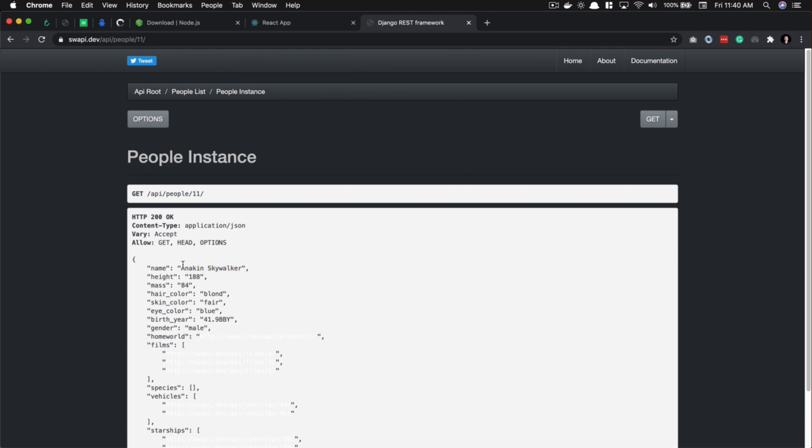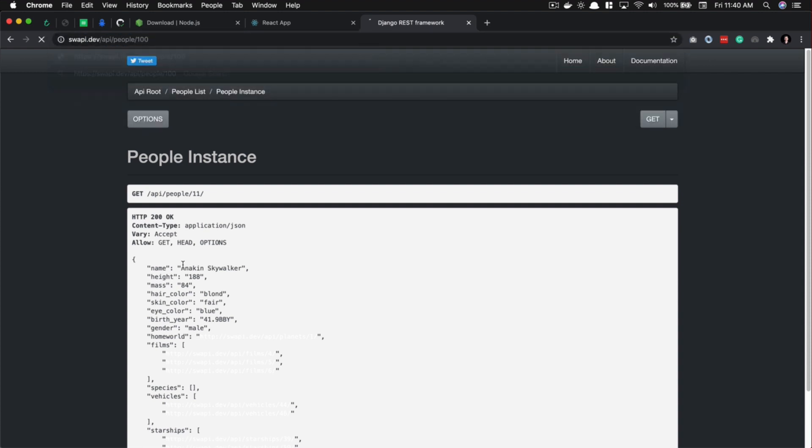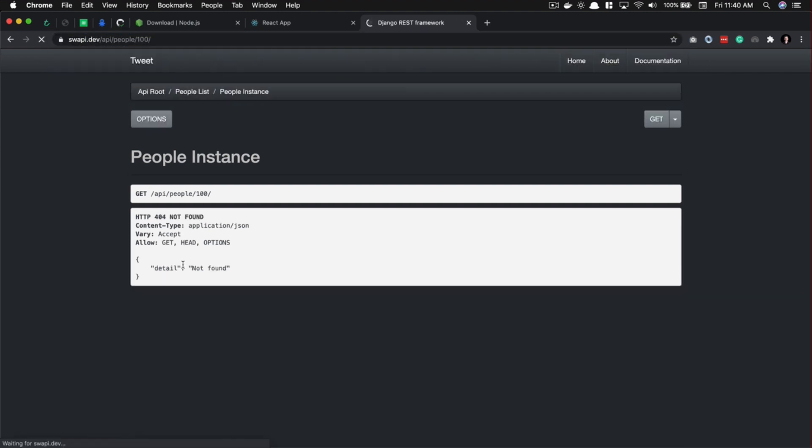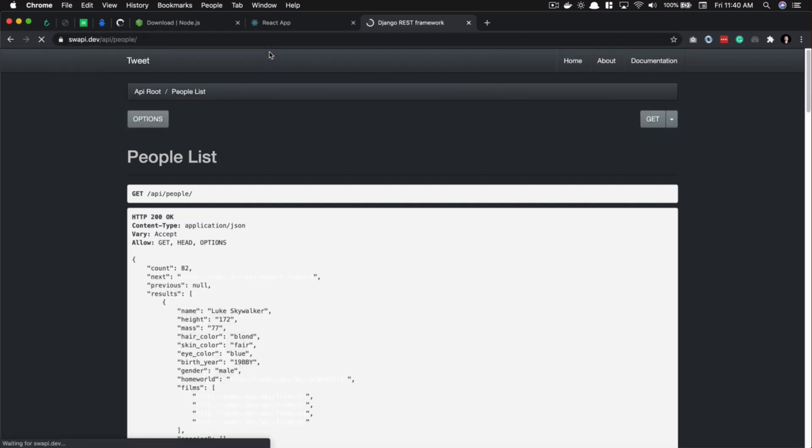that's random-ish. Let's see what happens when we go to number 100. There isn't a 100, and so with a lot of APIs, what we can do is, because this is a detail URL, we can simply go to /people and this will show us all of the people. It says there's a count of 82, so we